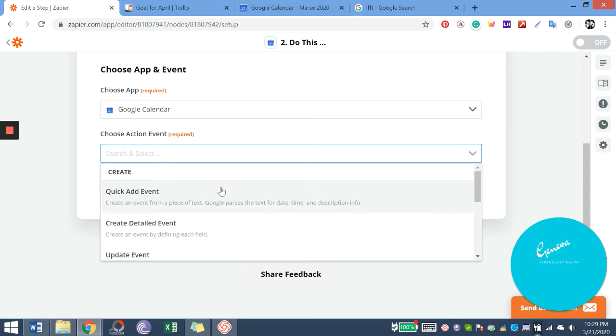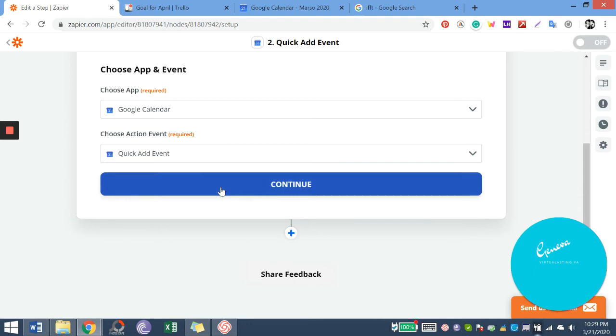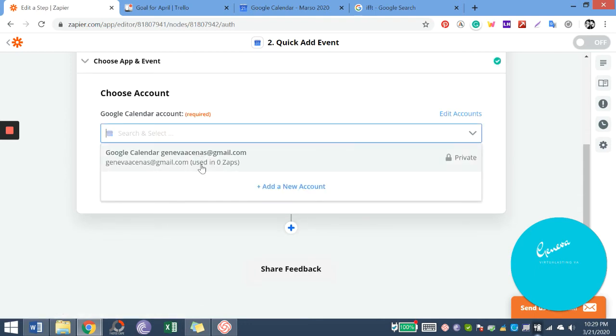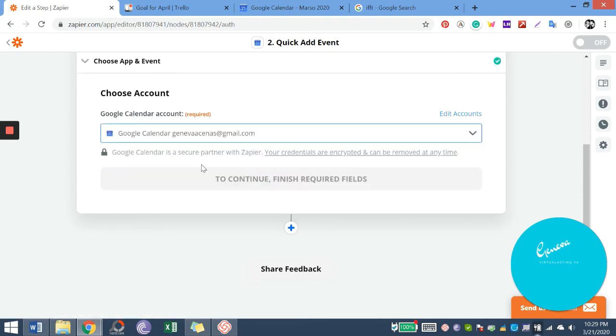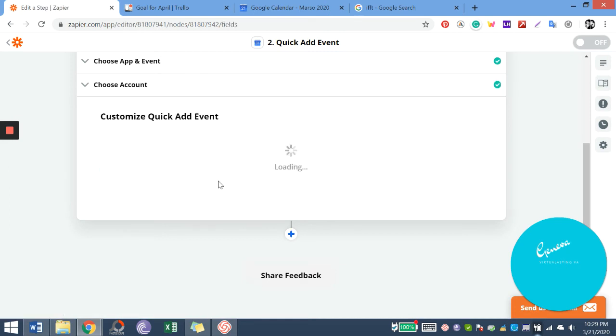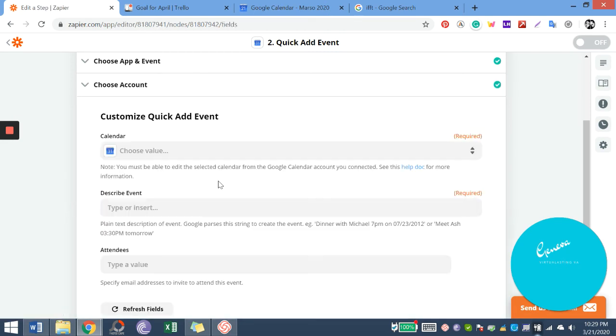So we'll choose quick add event. Of course we must have an account for Trello and Google Calendar to fully maximize this.